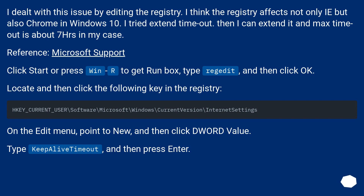Via Microsoft Support: Click Start or press Win+R to get the Run box. Type regedit and then click OK. Locate and then click the following key in the registry. On the Edit menu, point to New, and then click DWORD value. Type KeepAliveTimeout, and then press Enter.